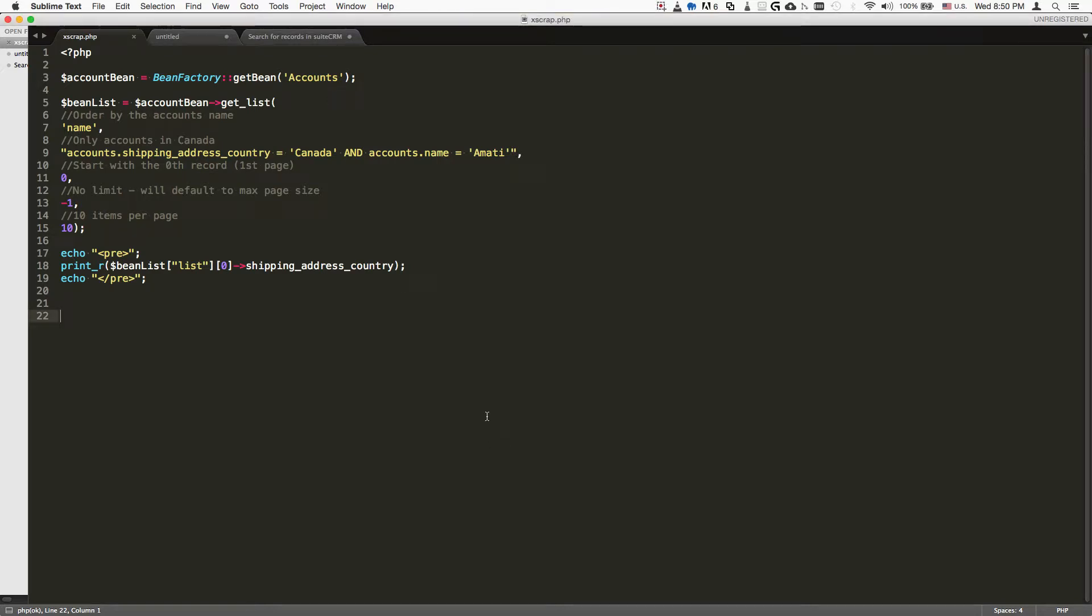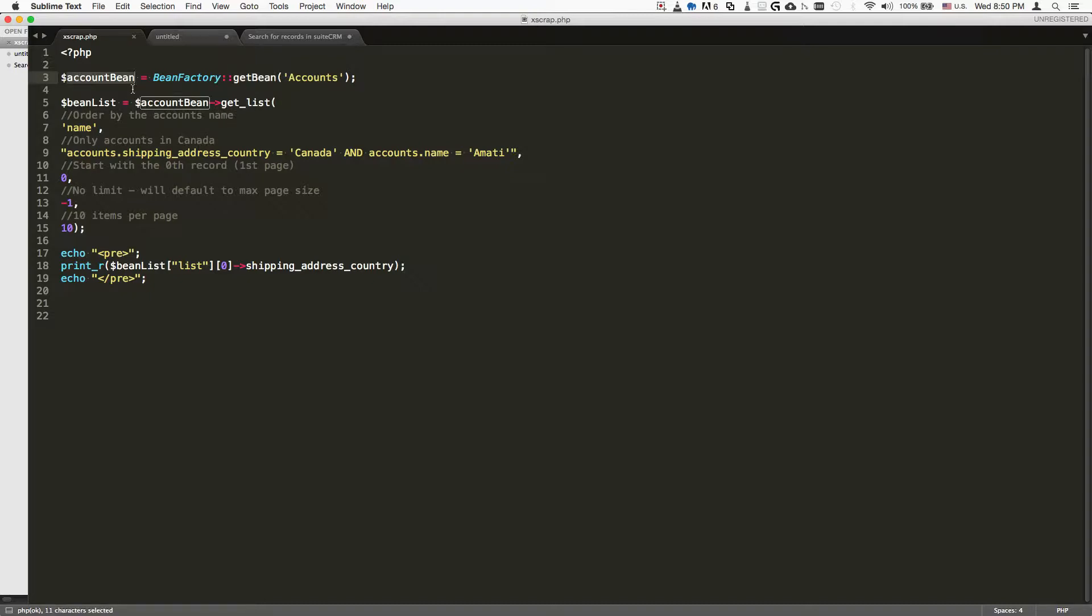Here's a piece of code we're going to use to pull records that match a certain search criteria. The way it works is we instantiate an object using the getBeanStatic method, and the object is basically going to be an accounts bean. That's going to allow us to retrieve records, change records, etc. In this case we want to retrieve them, so we instantiate the bean.